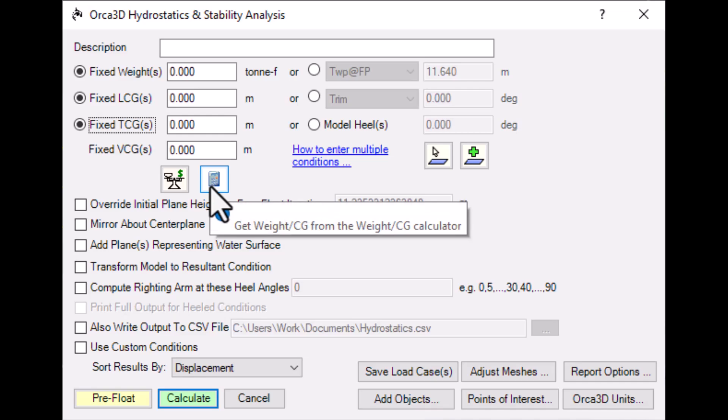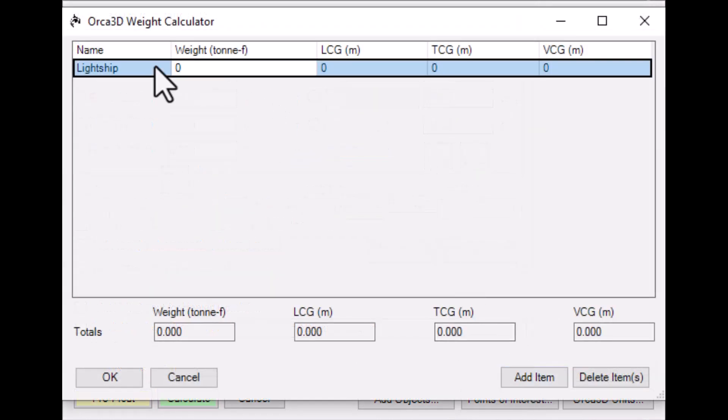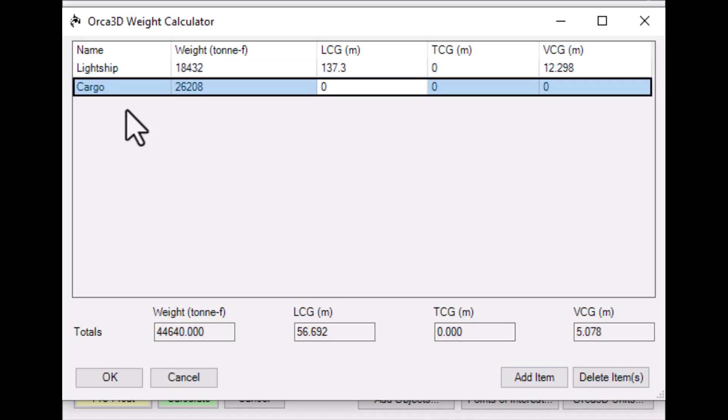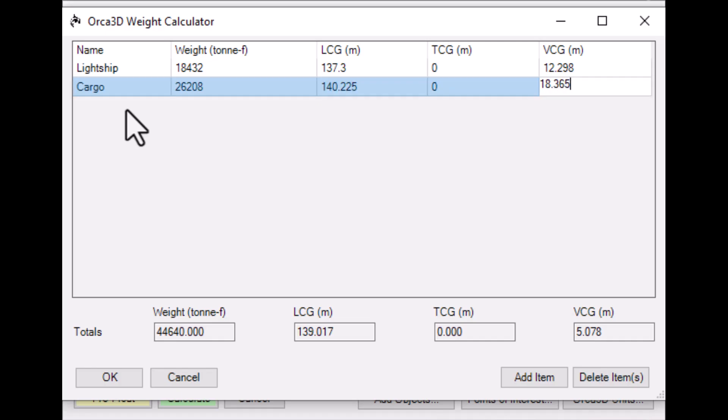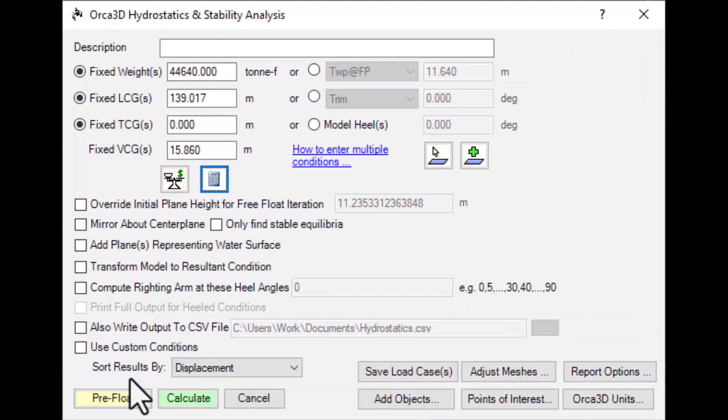This button here will bring up a calculator. Here, you can define several smaller weights and centers to be added up. And their sum will be fed into the main window.